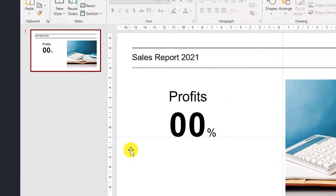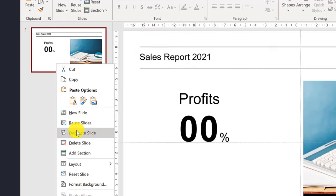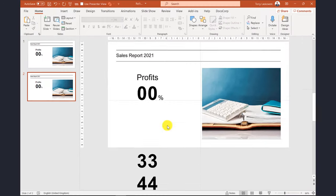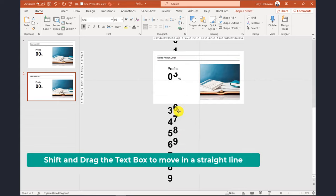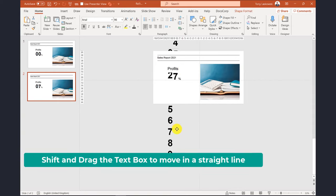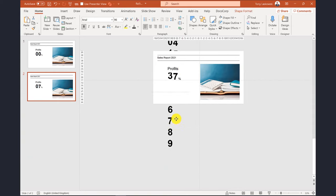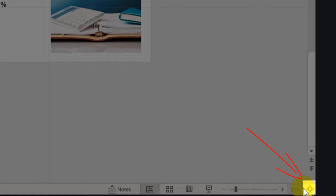Once you have the slide set up, duplicate it. On the second slide we need to position the numbers for the final result. Zoom out to make it easier to drag the text boxes into position. So in this example our profits are going to be 37%. Once this is done, click fit to screen.